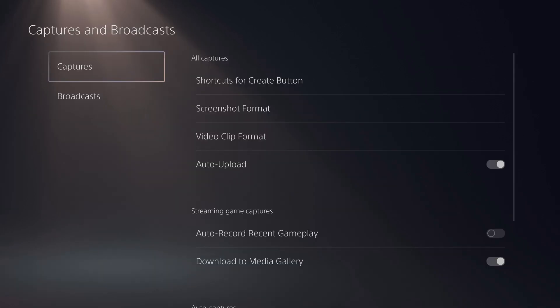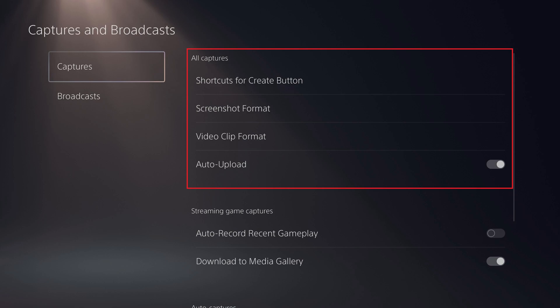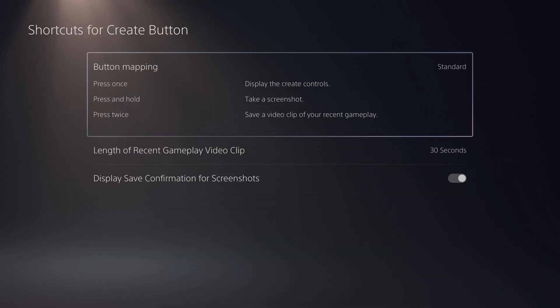Step 3. Make sure Captures is selected in the menu on the left side of the screen. Navigate to the All Captures section on the right side of the screen, and then click Shortcuts for Create button.